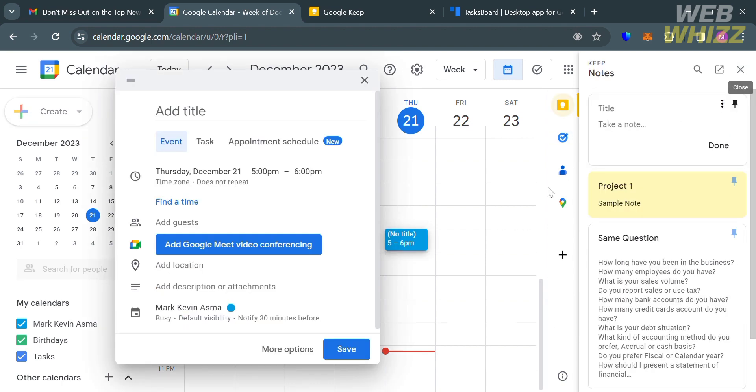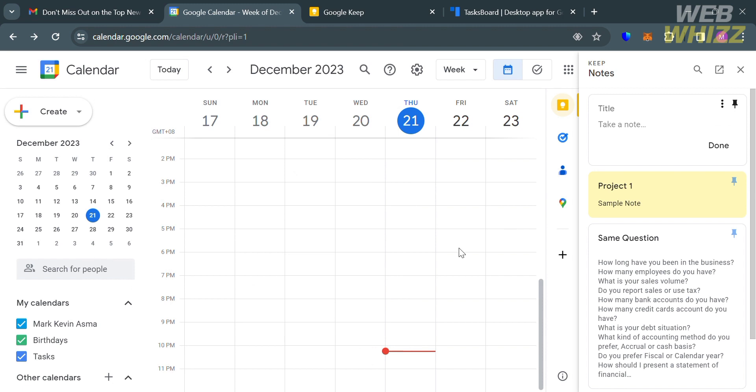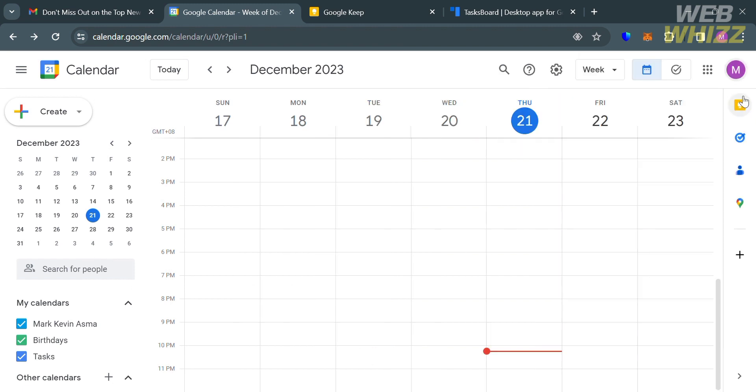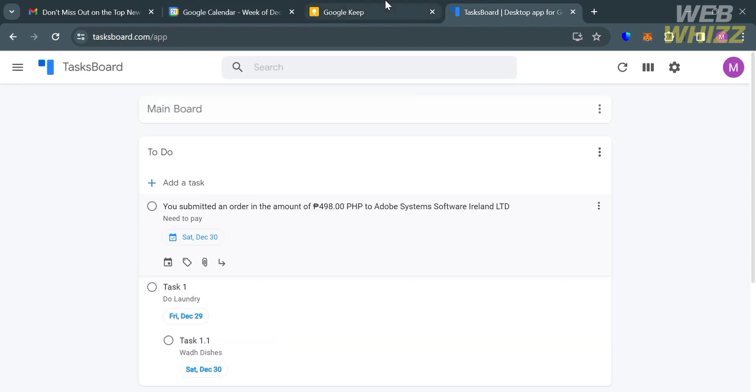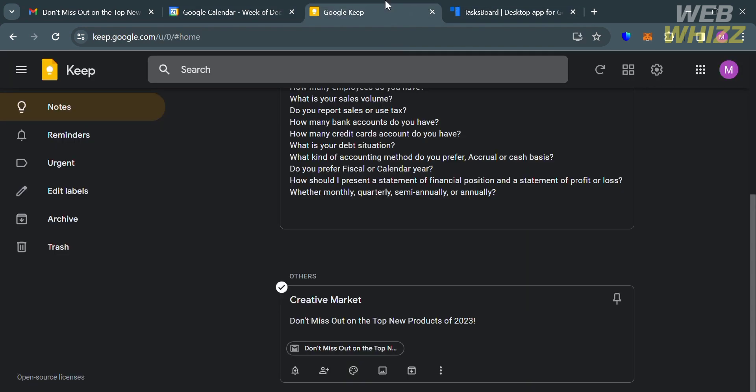Google Keep and Google Tasks serve different purposes, and the choice between the two depends on personal preferences and needs. Google Keep is more focused on creating and organizing notes, including checklists and quick capture, making it suitable for general note-taking and idea jotting. Google Tasks is specifically designed for task management, making it a better choice for those who need a tool to help them achieve their goals. That's the comparison review between Google Keep and Google Tasks. Thank you.